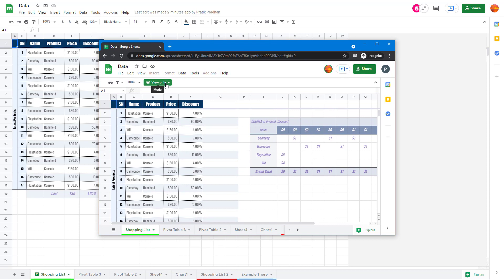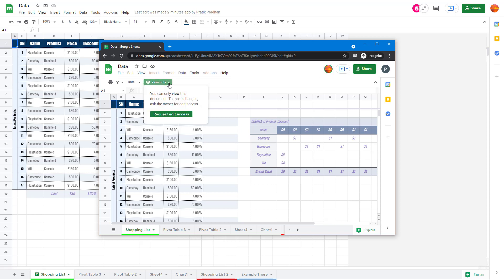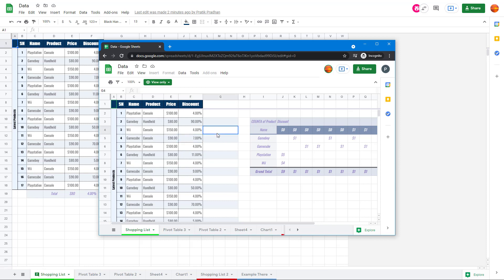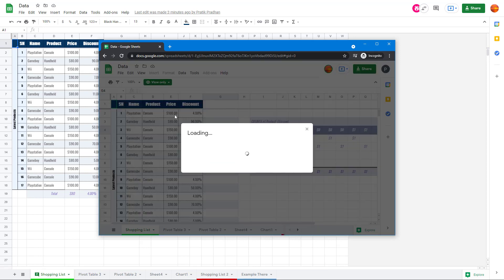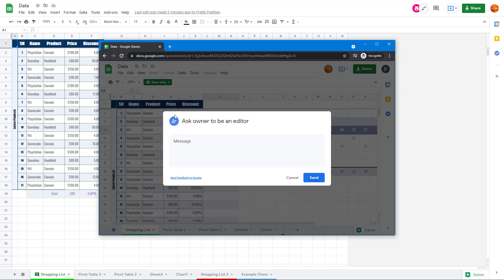If I want to request for privilege, I can go over here and request for editing access. If I try to type anything, nothing happens right now. So I can go to the view only menu, click on request editing access.